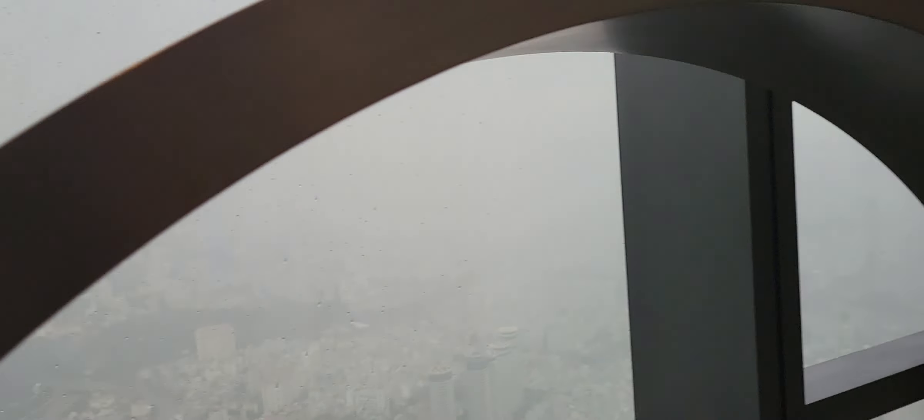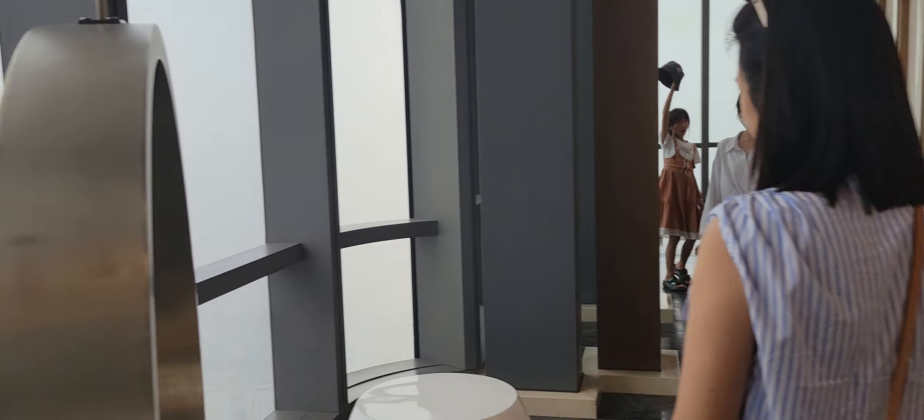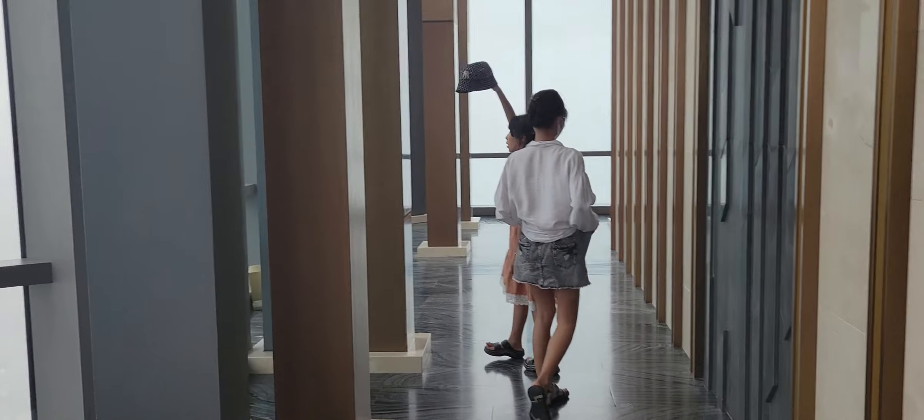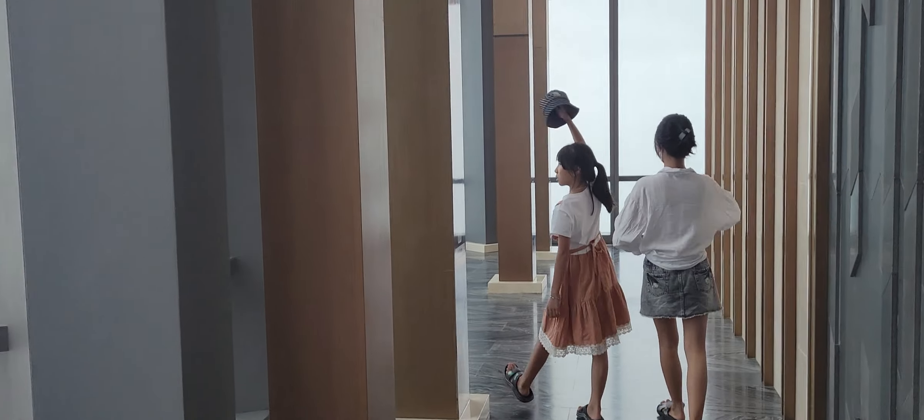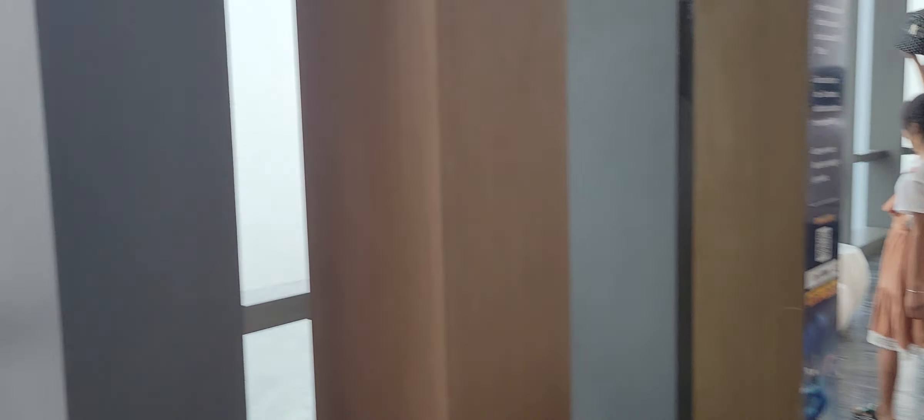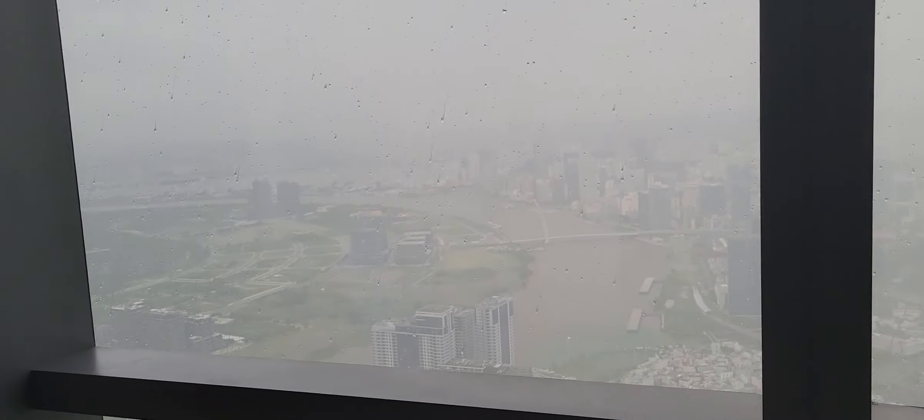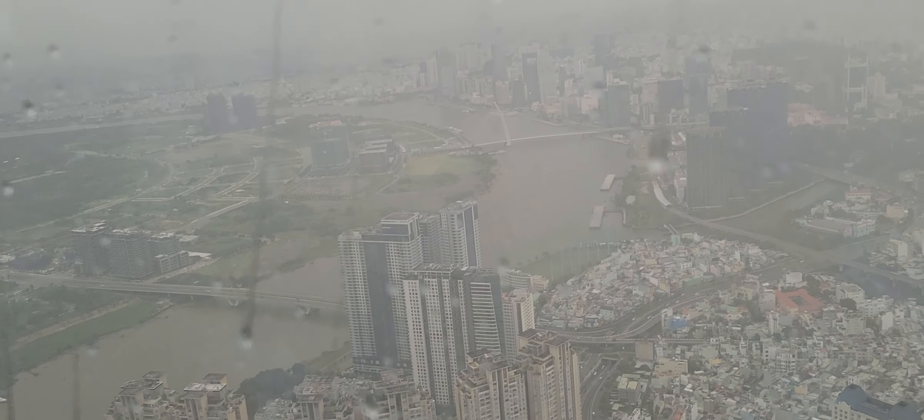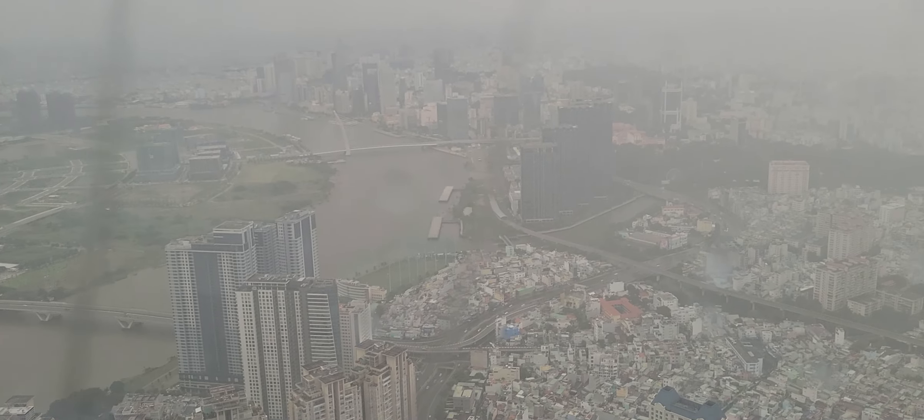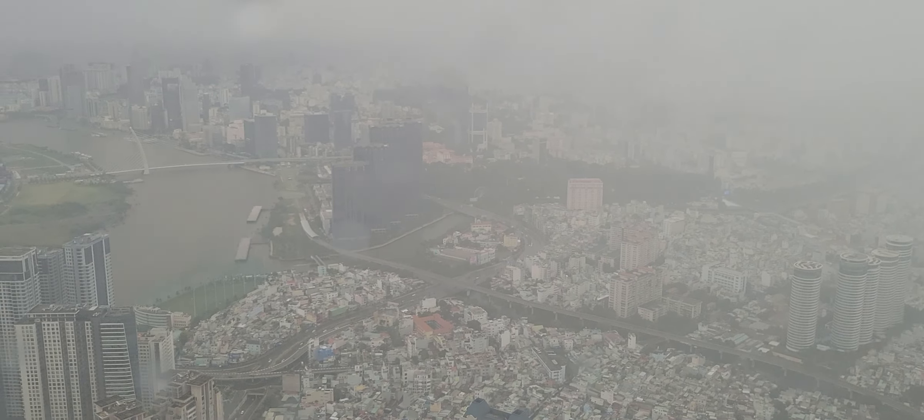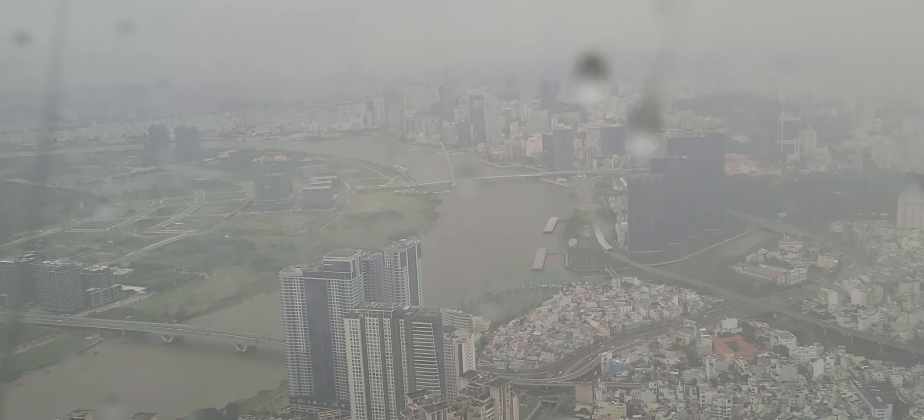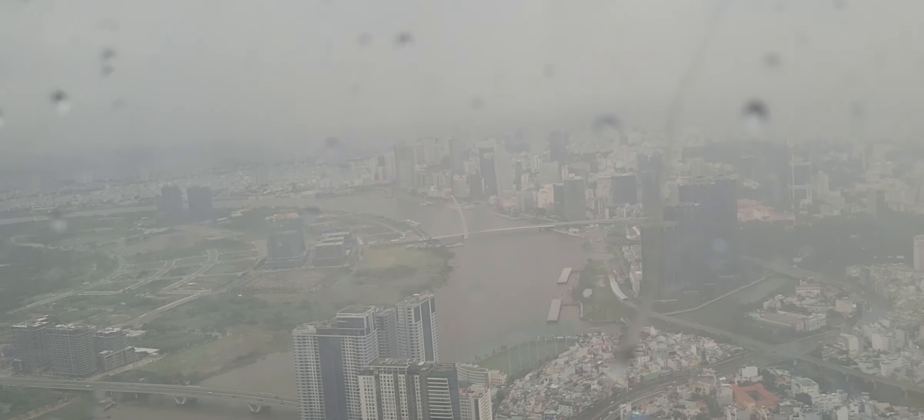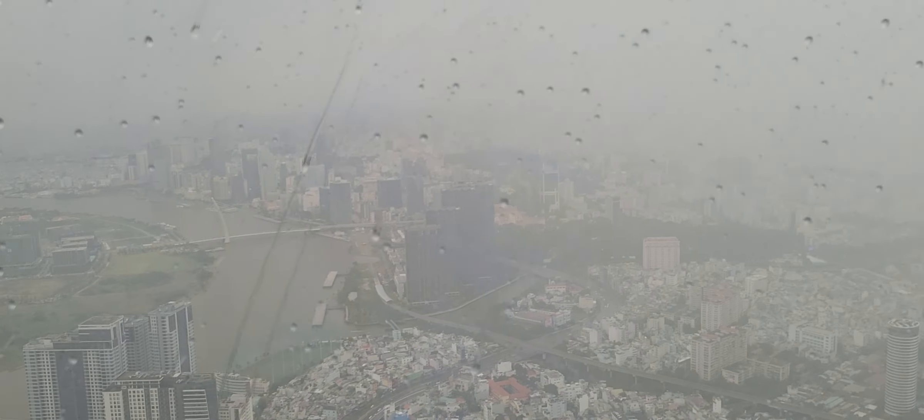It's raining. Oh, wow. Rainy day in Saigon.